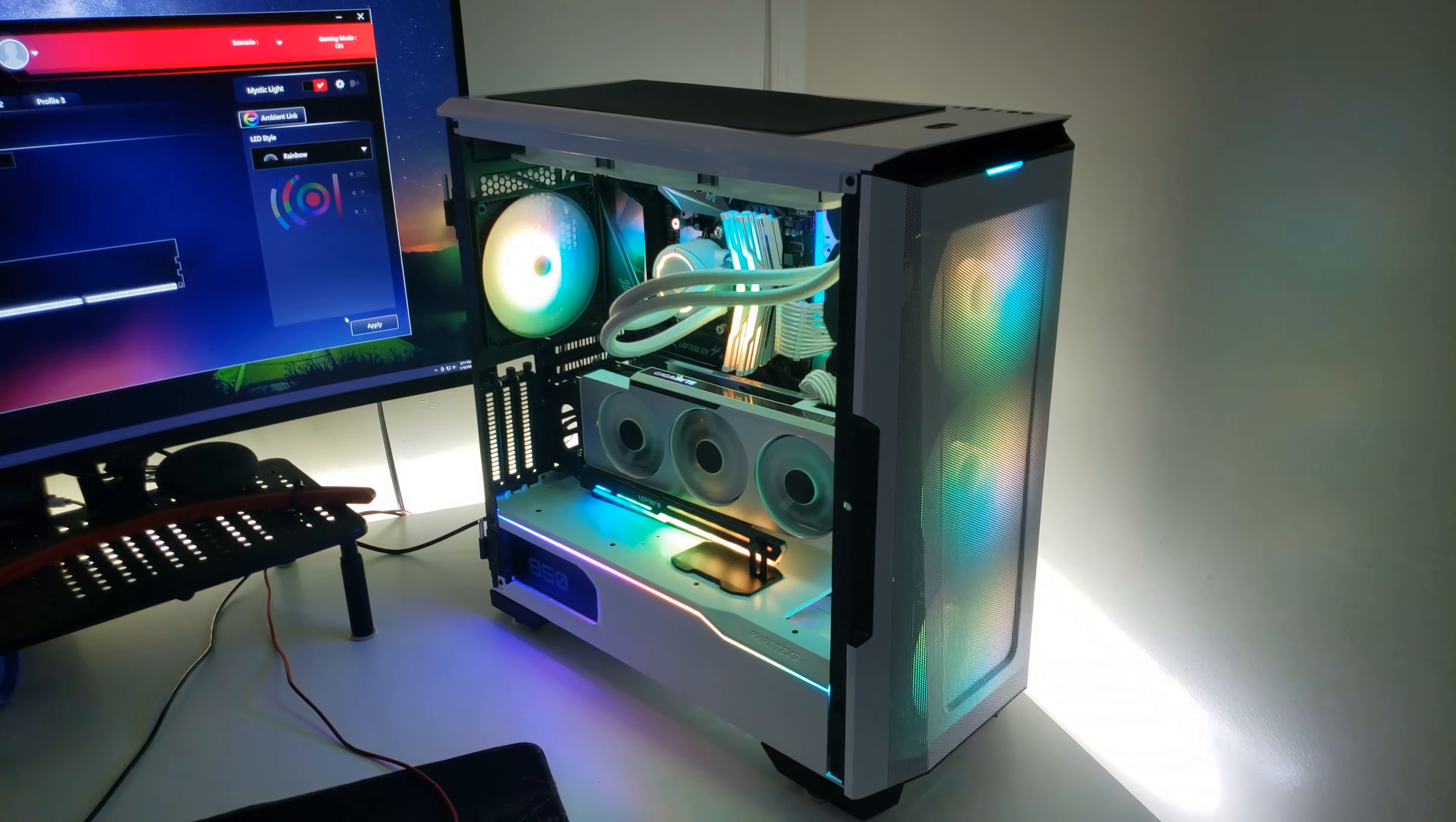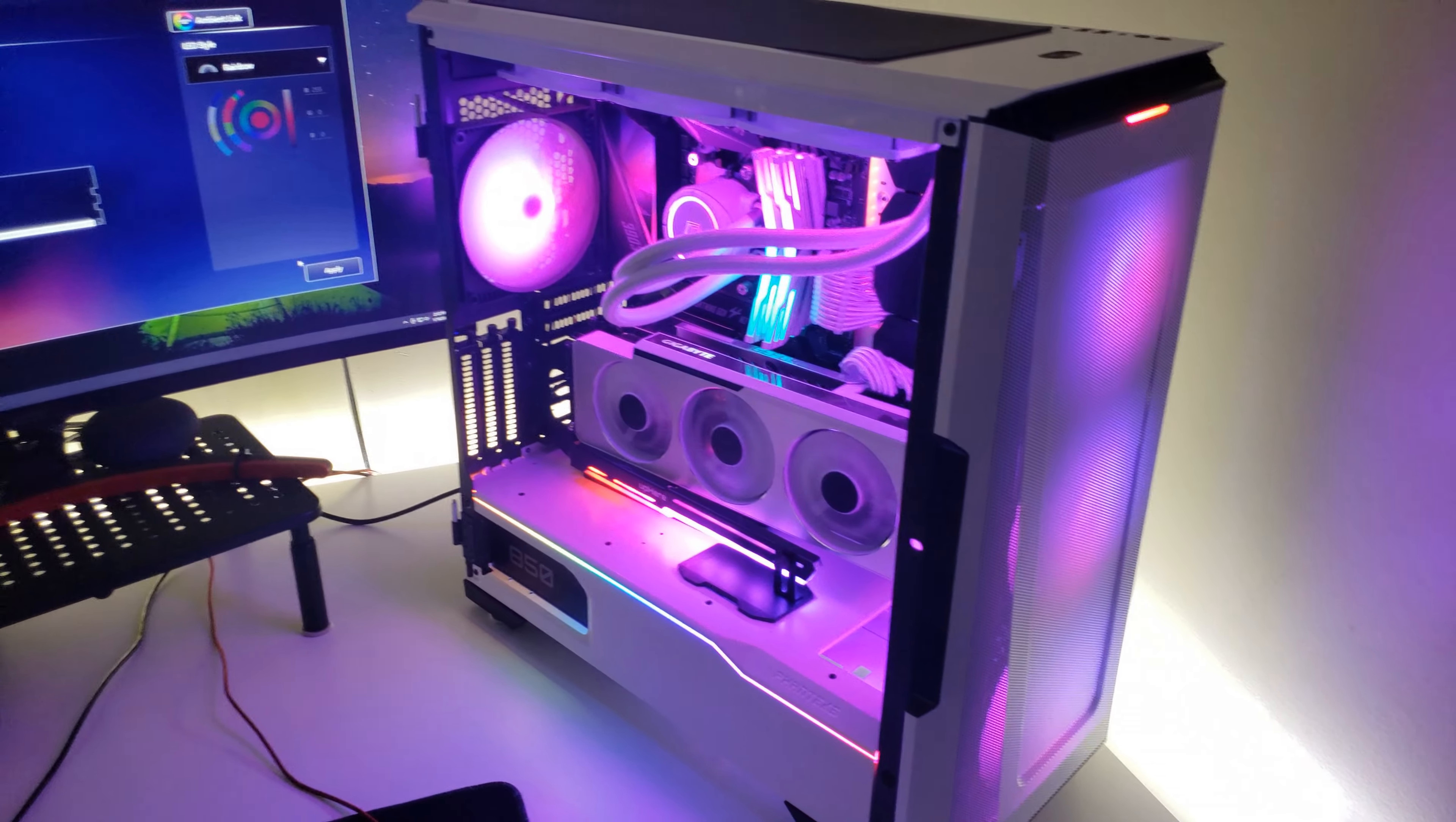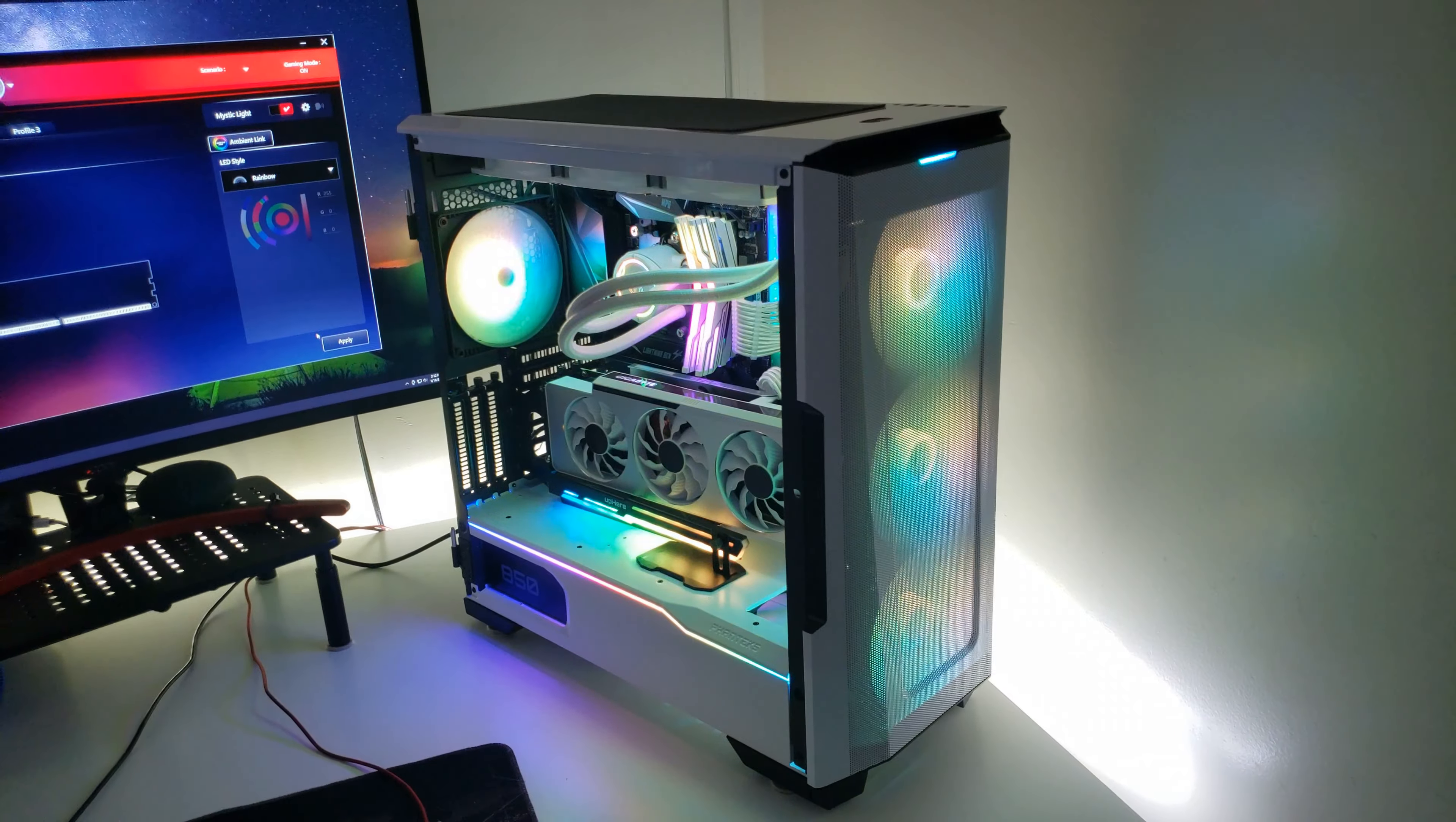Overall, I will give the Phanteks P500A an A+. Look, I'm not a professional. I'm just a regular Joe who just built his first PC. So I obviously don't have much to compare it to other than the previous two pre-built PCs that I had whenever I wanted to make any sort of upgrade.